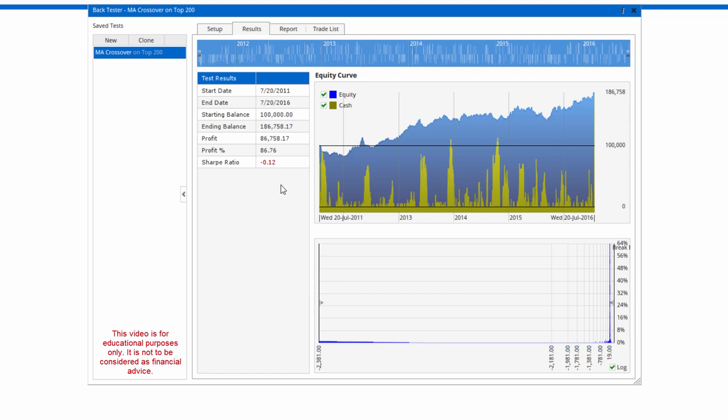In this window now, I should say that this obviously is for informational purposes only. This isn't a recommendation for a trading system whatsoever, it's just a simple example of how you can create these entry and exits in your backtest. Having said that, here are the results. Not too bad, 86% profit.